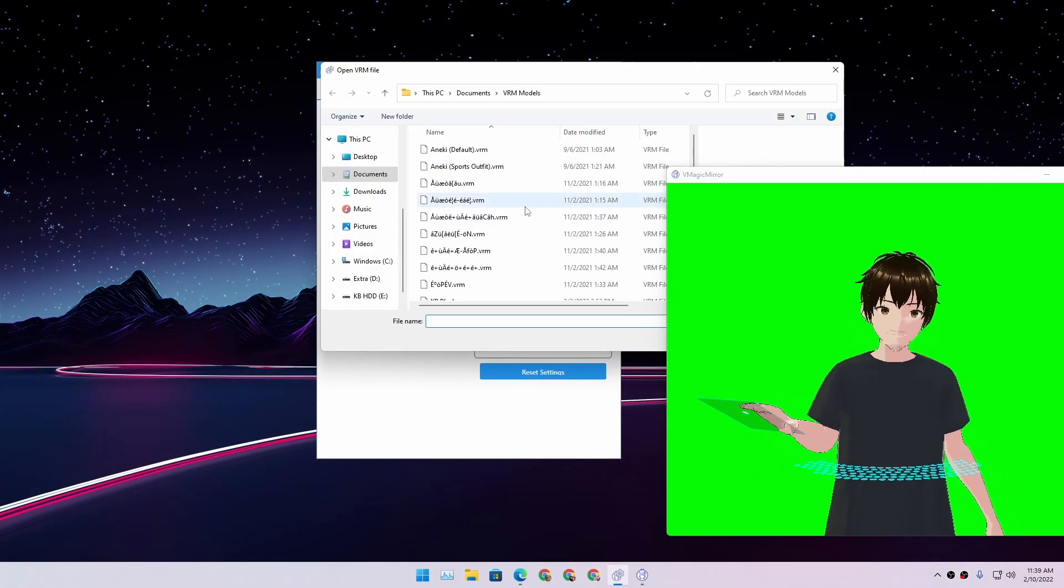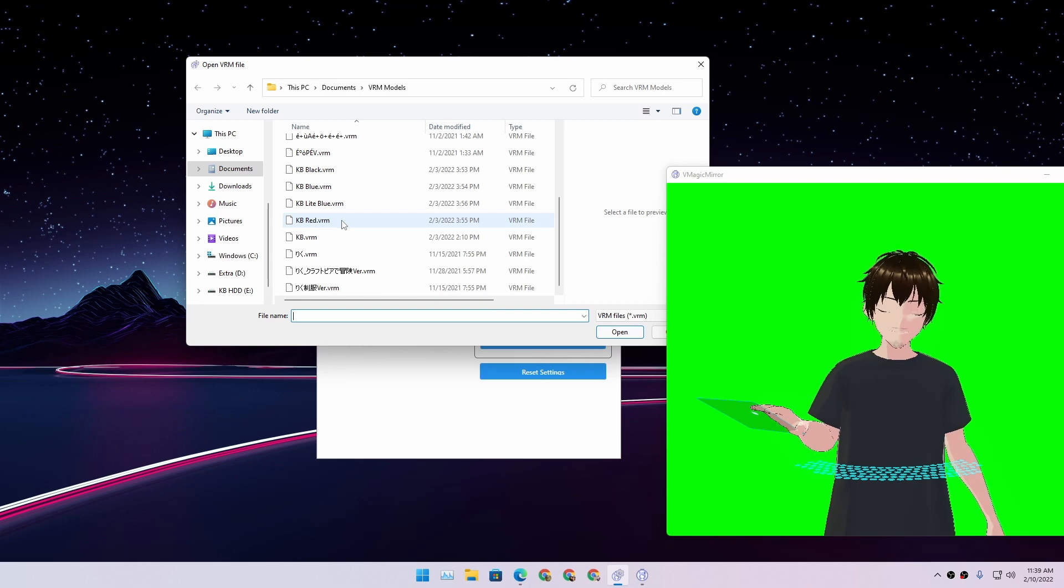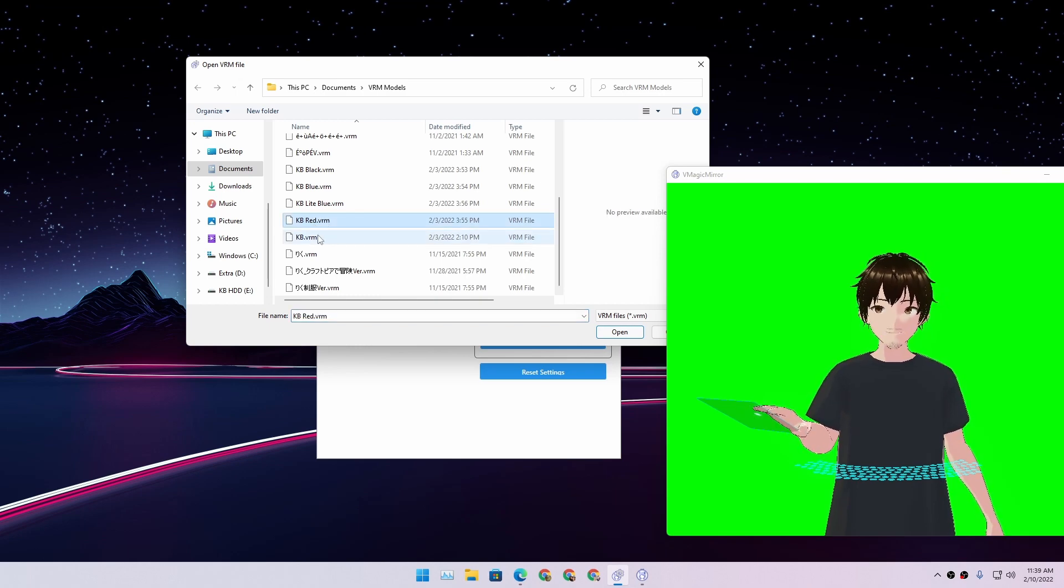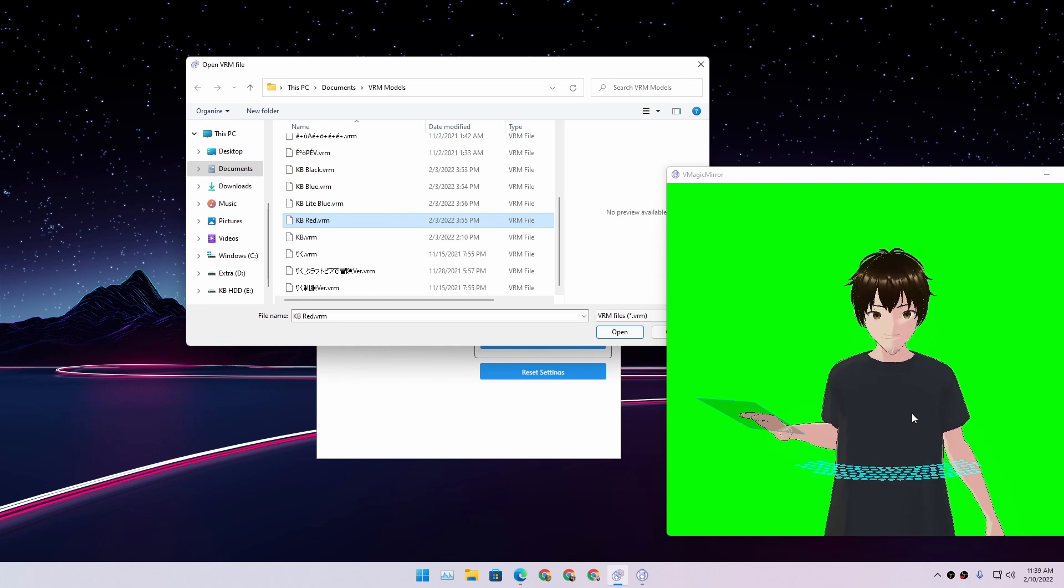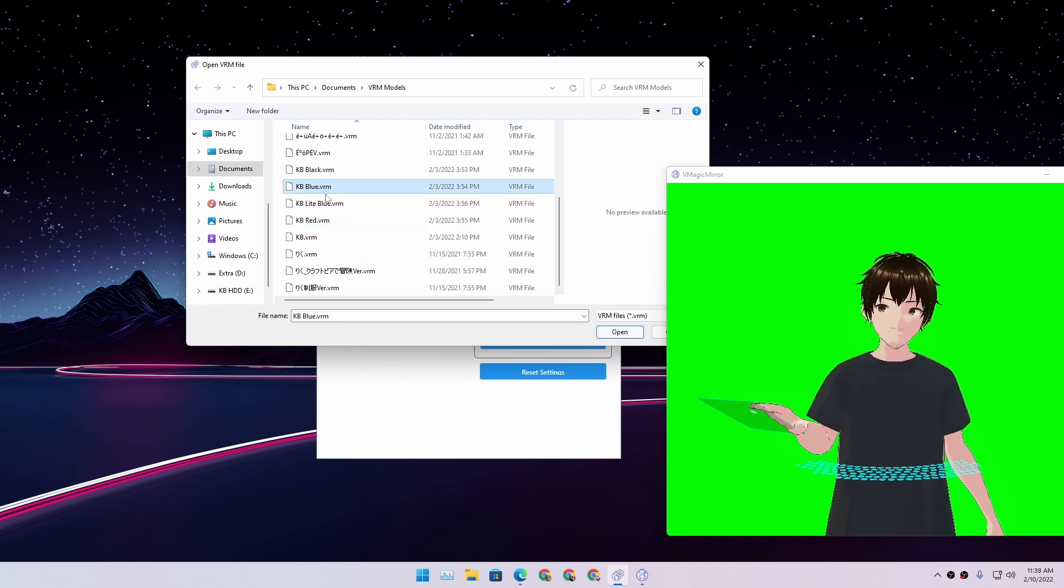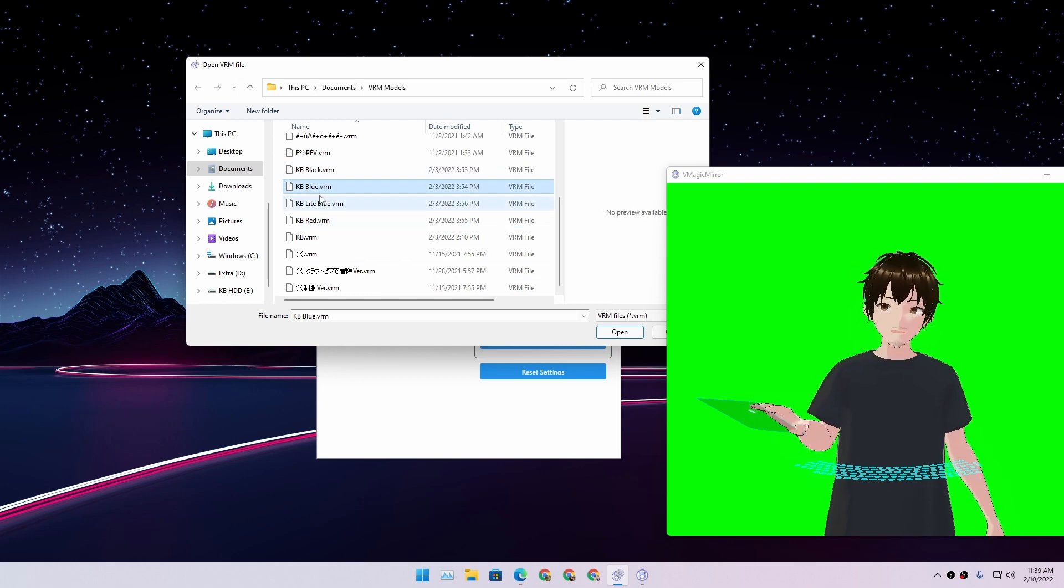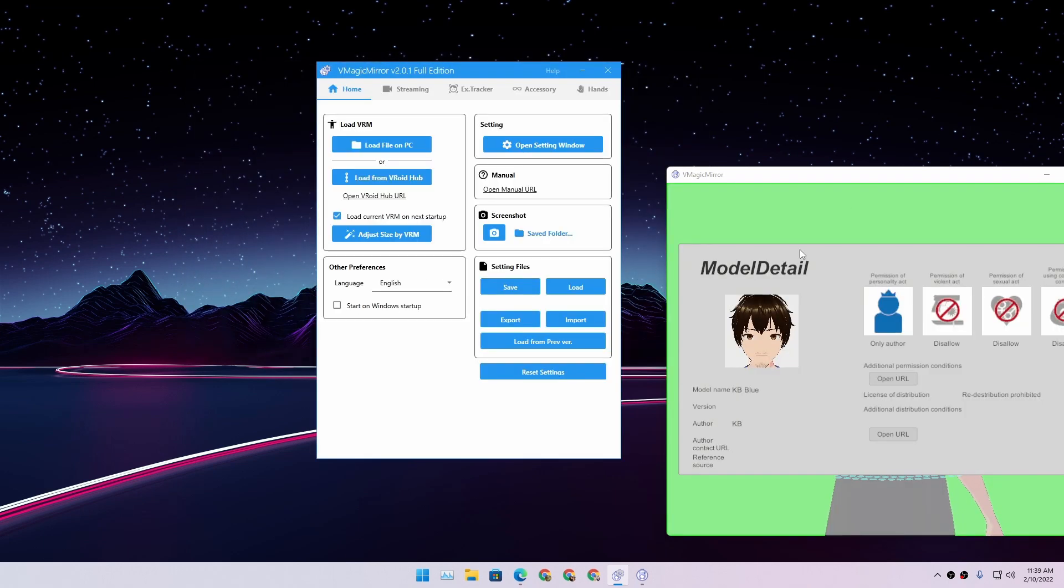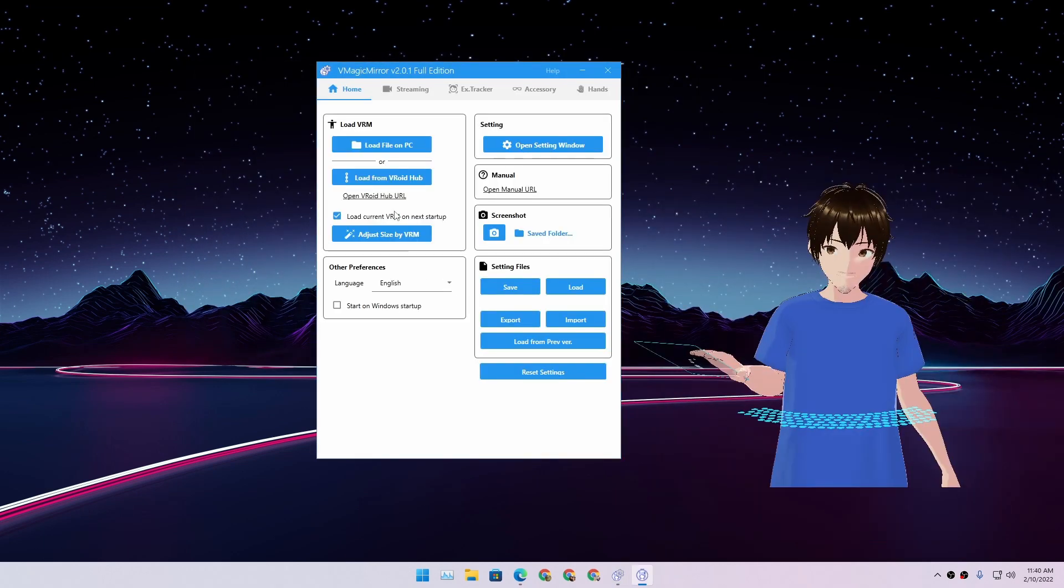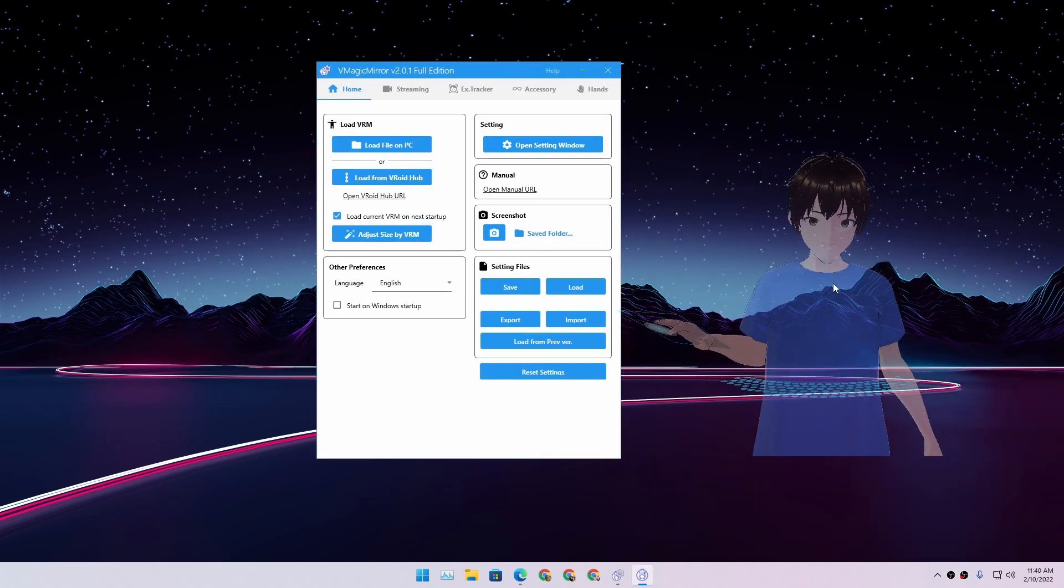Let me close this because I don't need this right now. So I have created some 3D models here. You can see KB Red. Right now I'm using the KB Black, which is basically a black t-shirt. Let's just go with the blue. I'm going to open it up and hit okay.